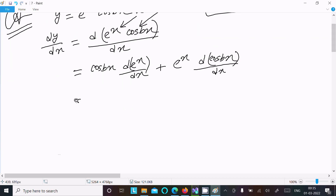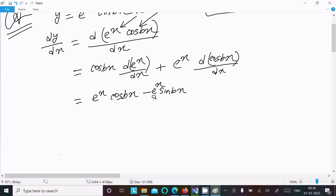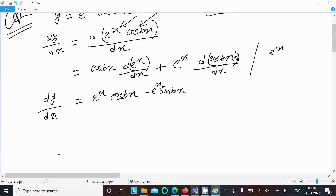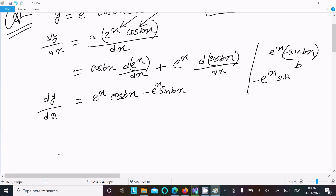After that, this is e^x·cos(bx), and then the differentiation of cos(bx) gives minus sin(bx). Including e^x, so this is the value of dy/dx. The differentiation of cos(bx) is minus sin(bx), and the differentiation of bx gives b. So after calculating, this comes to: e^x·cos(bx) minus b·e^x·sin(bx).